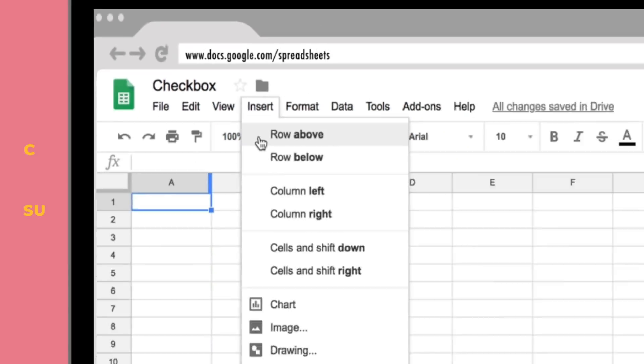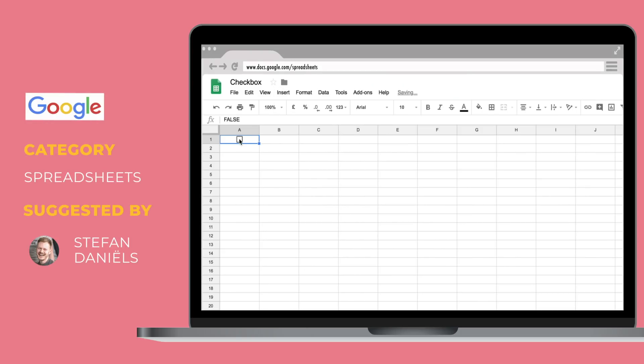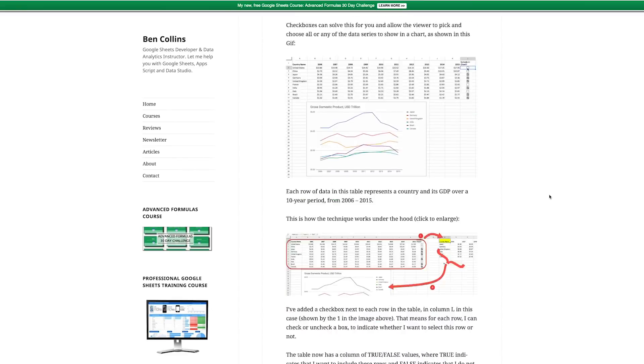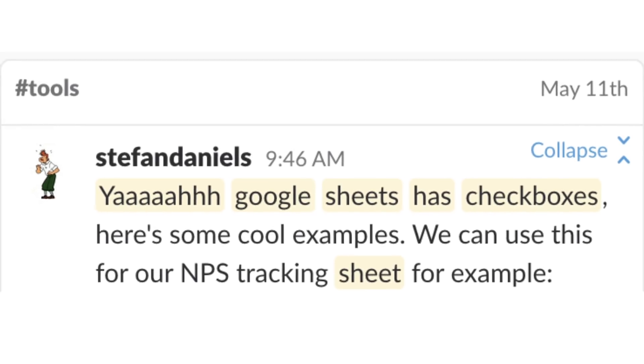Still on tools — now for some little updates. We're total geeks at Growth Tribe, and I realized that when the team started getting excited about new spreadsheet functionalities. Thanks to Stéphan for getting super excited about a new tick box functionality that's been added to Google Sheets. Here are some cool examples of what you can do with it.